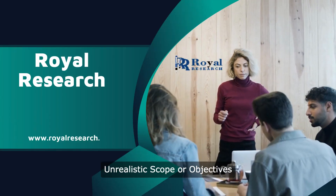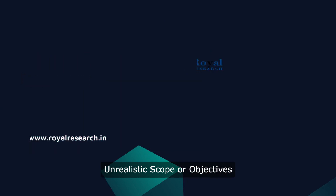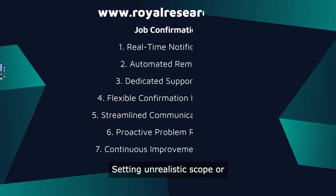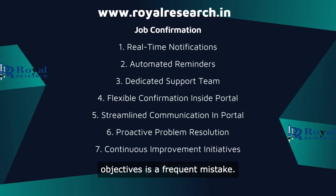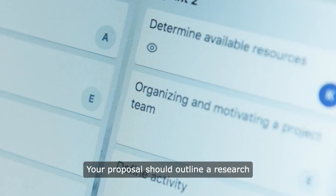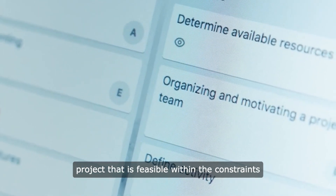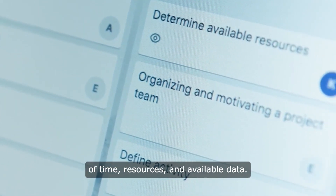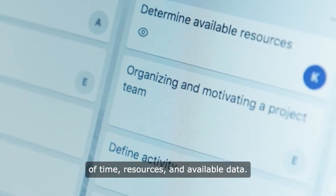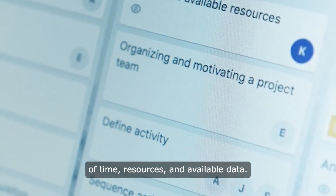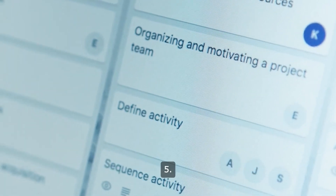4. Unrealistic Scope or Objectives. Setting unrealistic scope or objectives is a frequent mistake. Your proposal should outline a research project that is feasible within the constraints of time, resources, and available data.